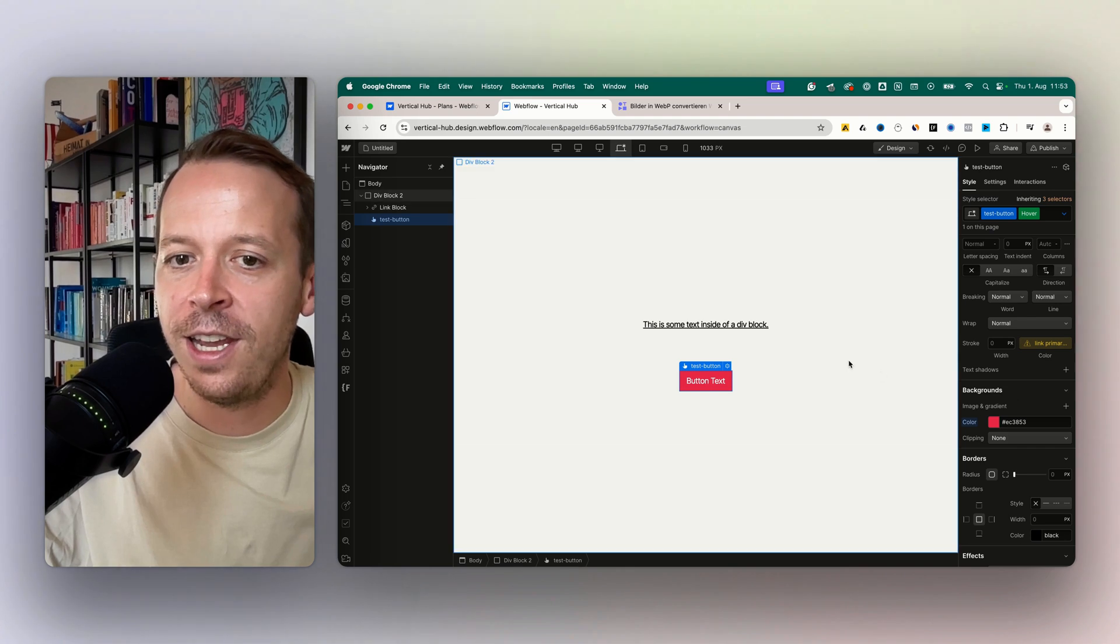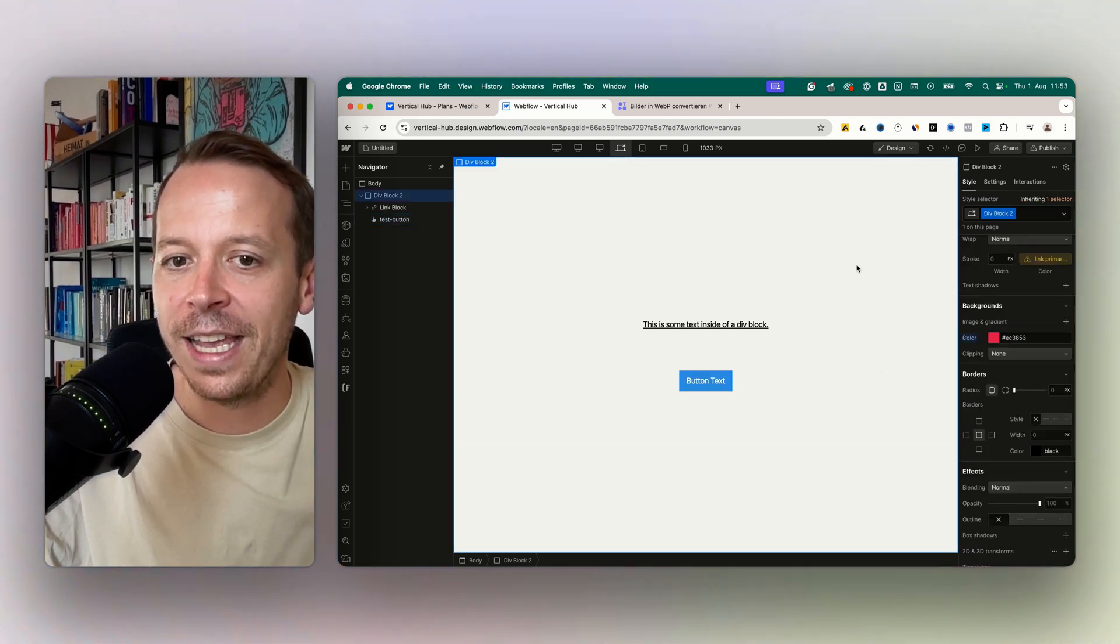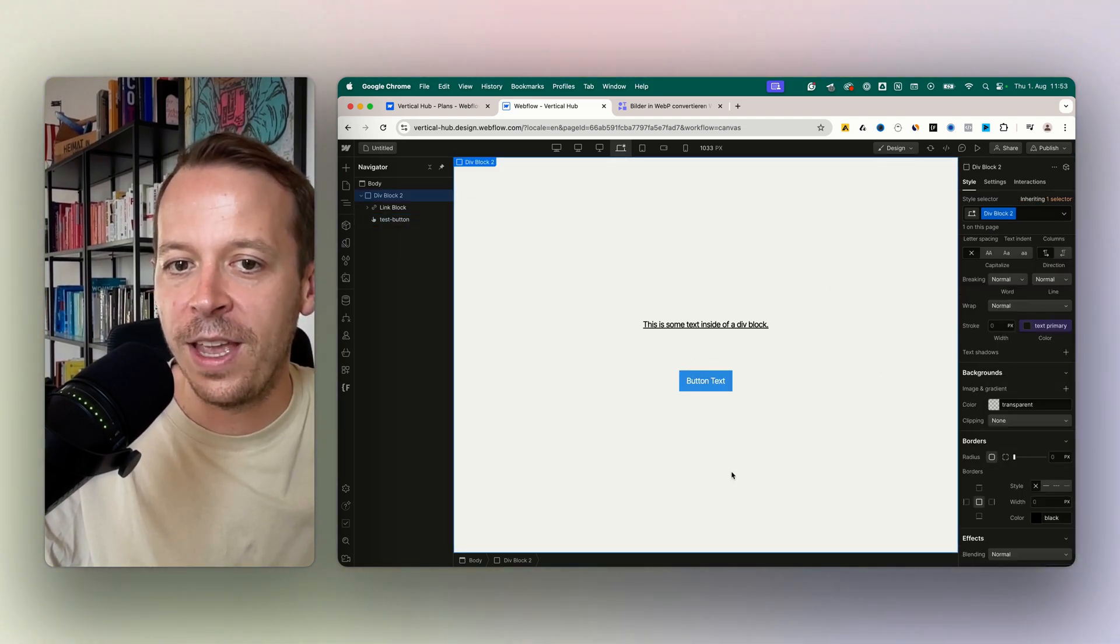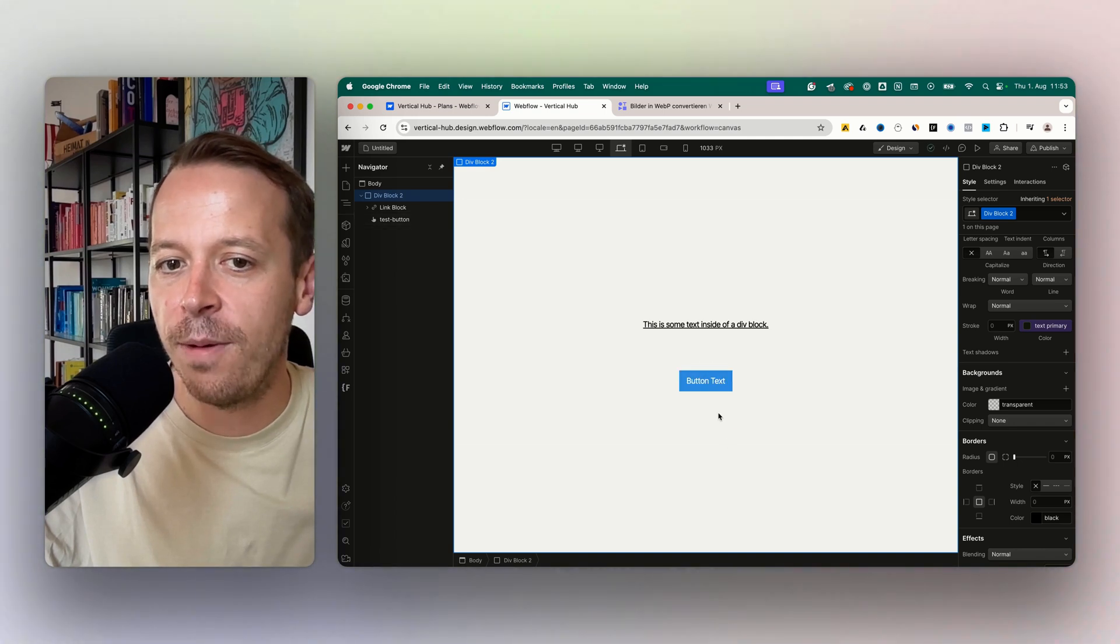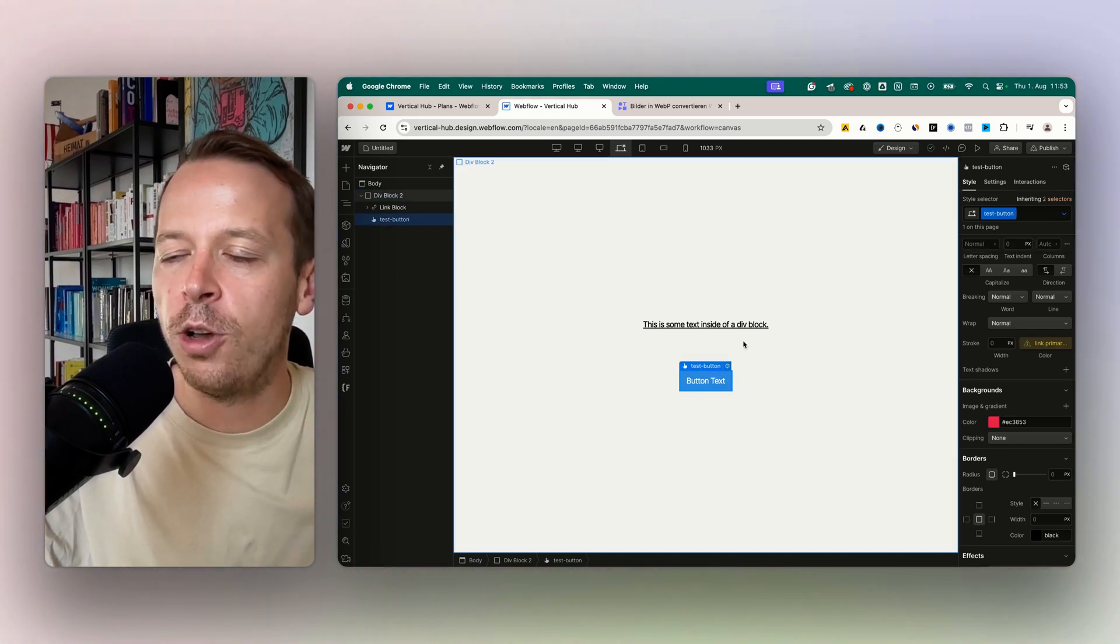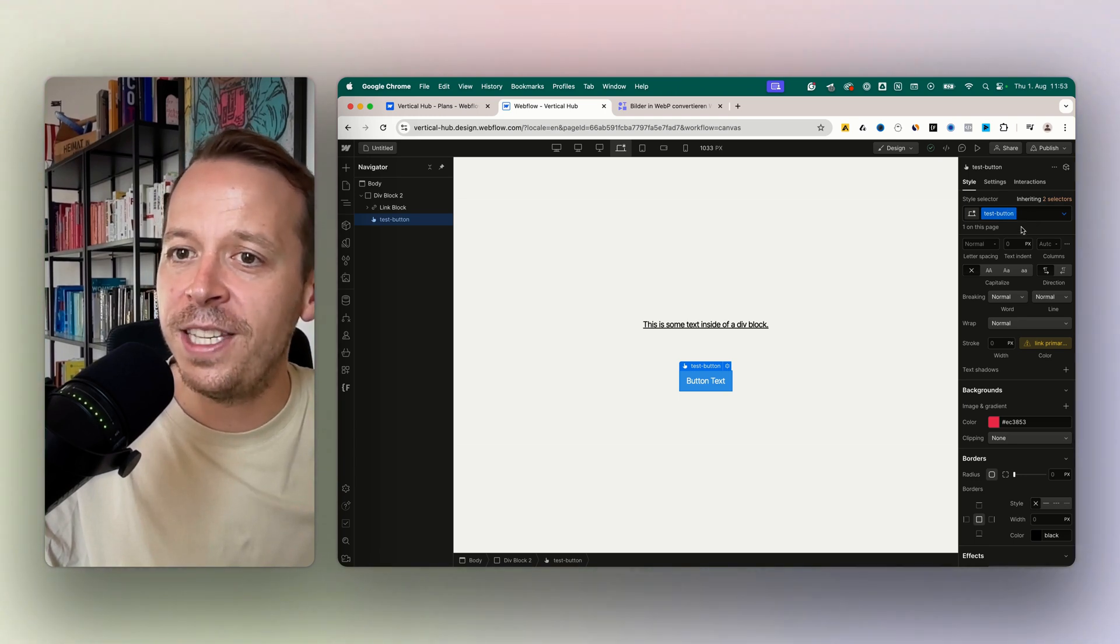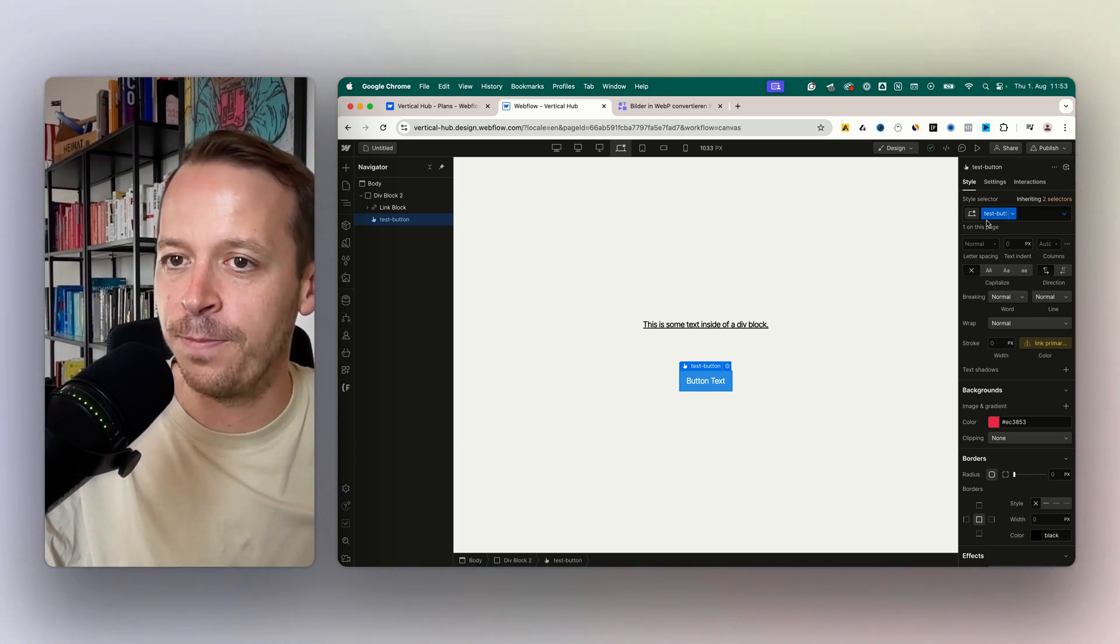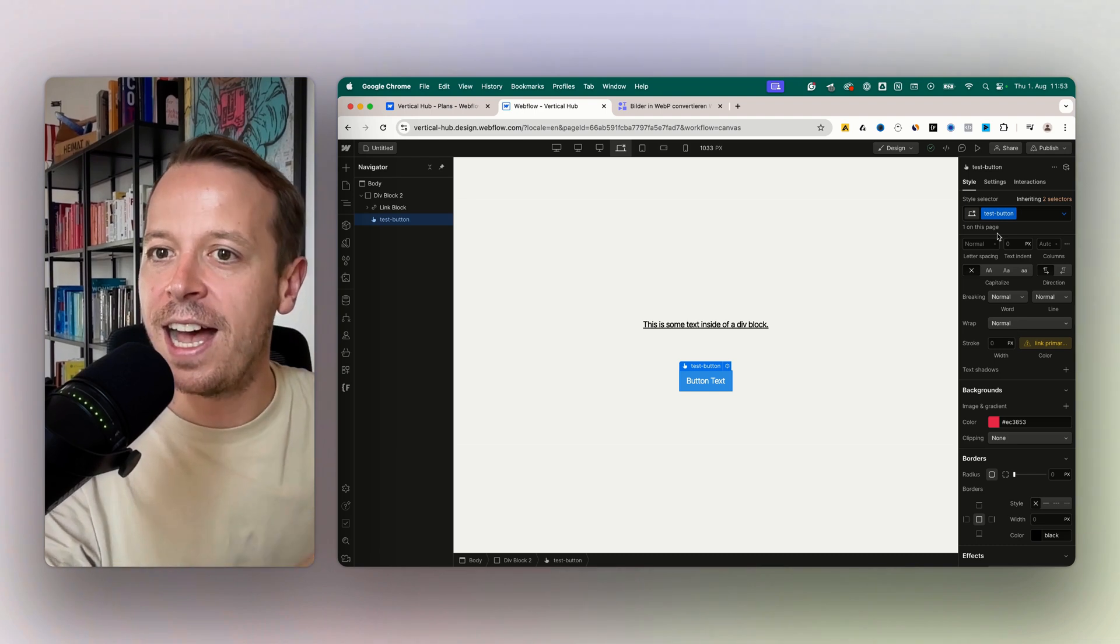Then I can just click in my canvas and we are going back to the normal state. As you can see now, once I hover above the button, the blue changes into red. It's also important to understand this interaction is now tied to this class.